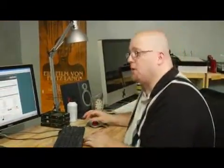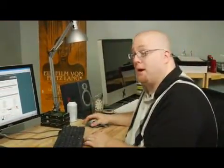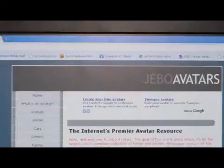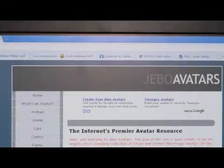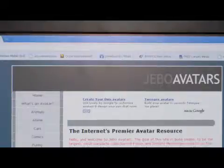I like to use this website called Jibo Avatars. That's J-E-B-O-A-V-A-T-A-R-S dot com.